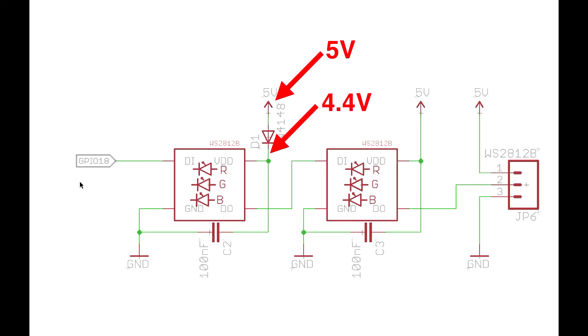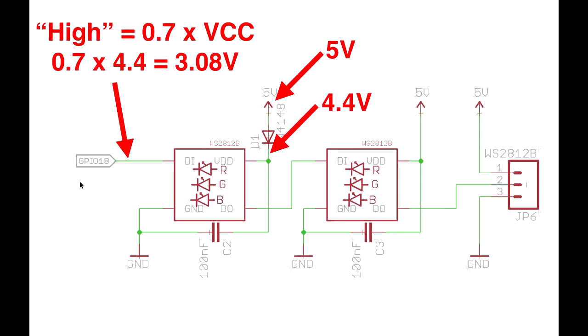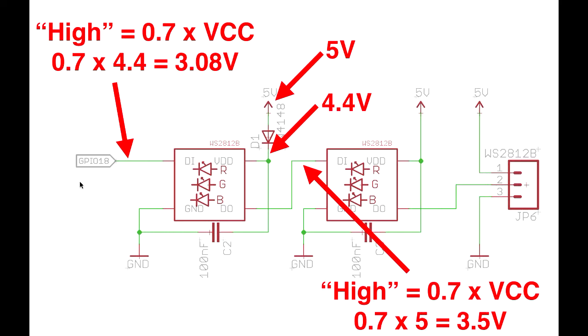Now that's high enough that the controller chip inside it will still operate properly. But the critical thing is that it's changed the level that it needs to see a logic high on the input. So now you can drive this from 3.3 volts and definitively drive it beyond the point at which it sees a logic high.